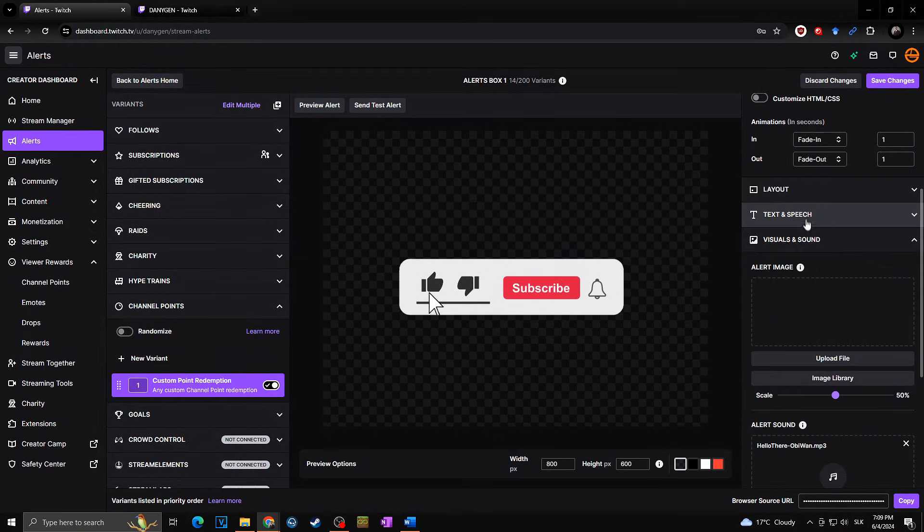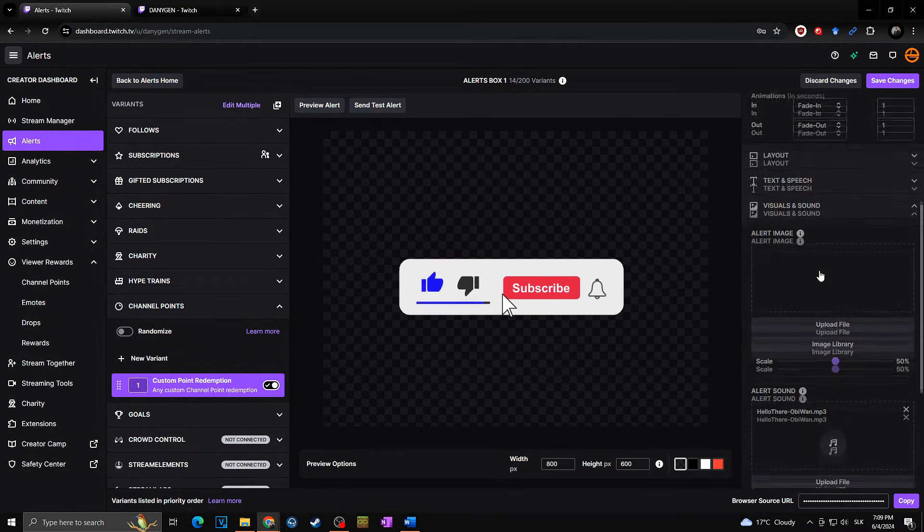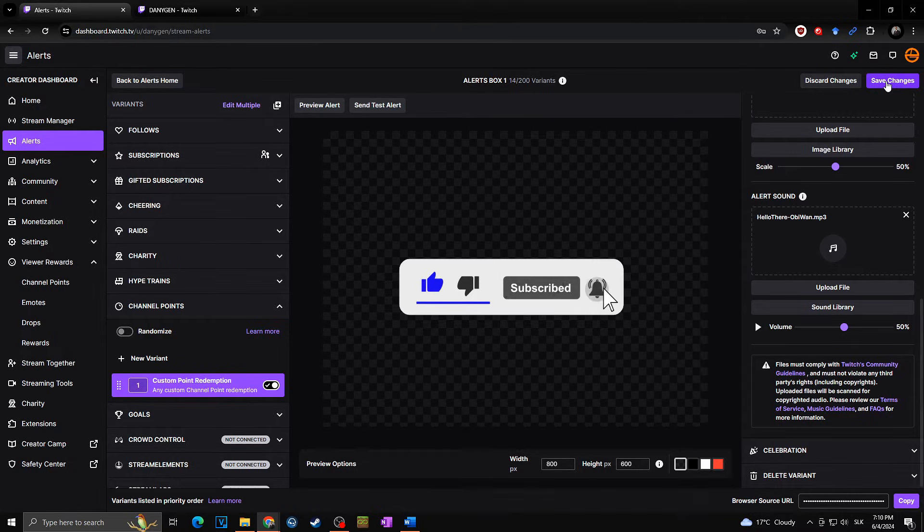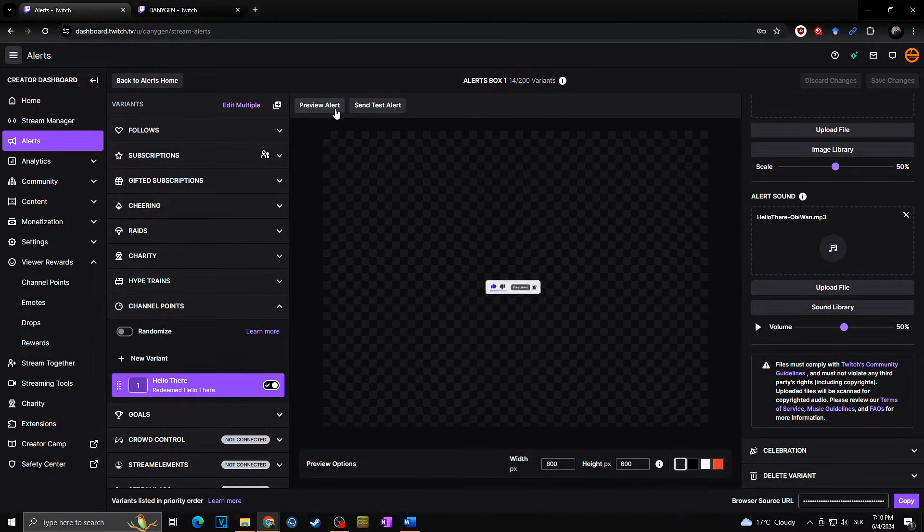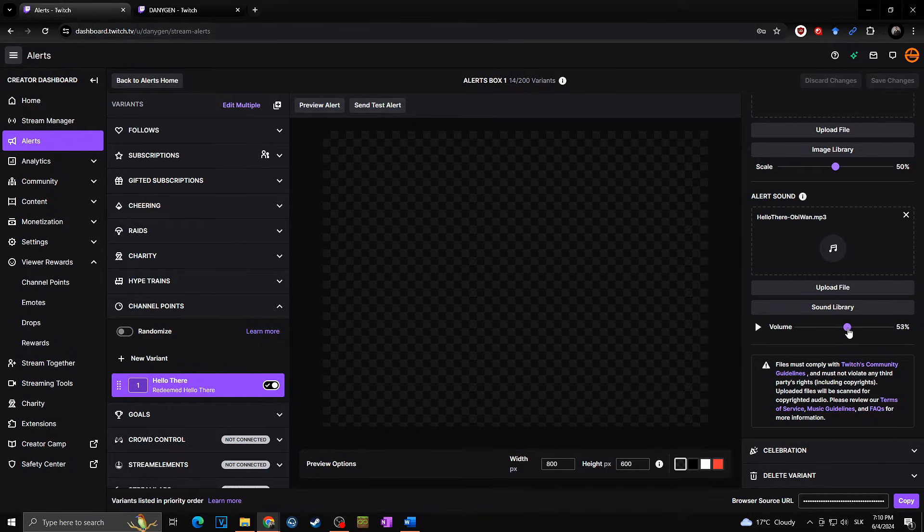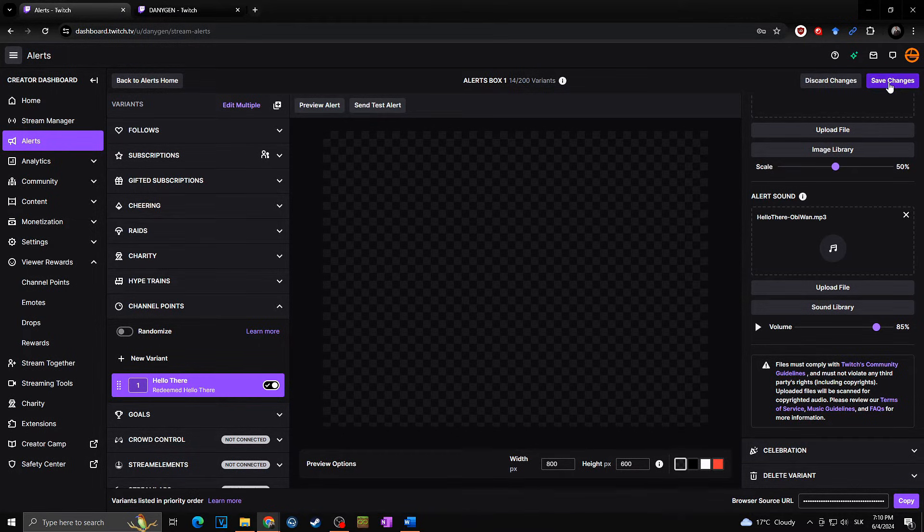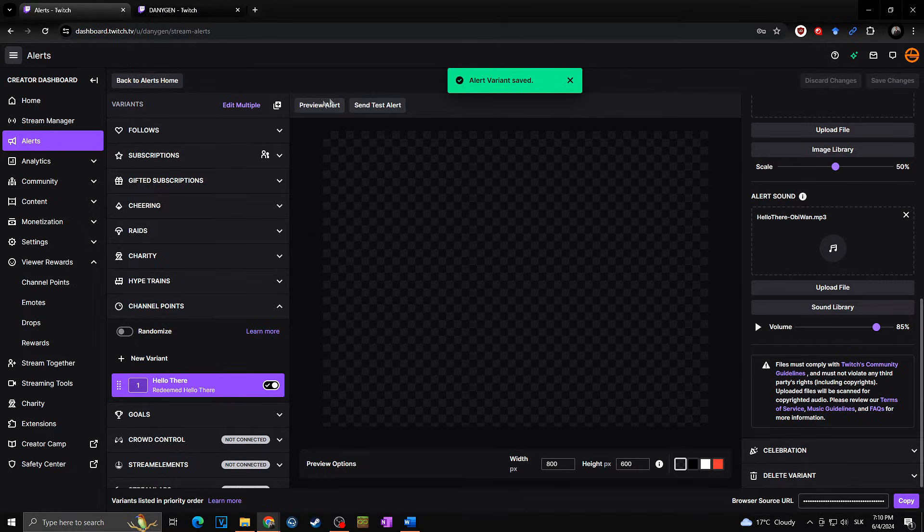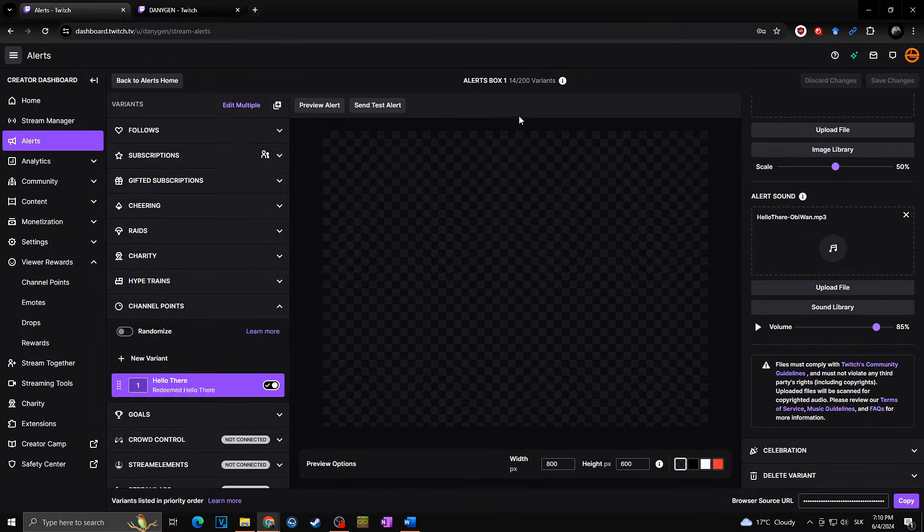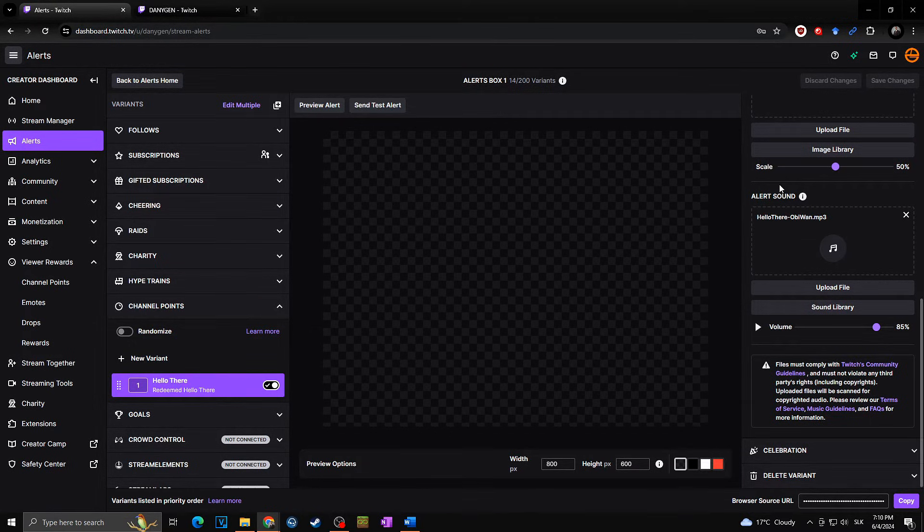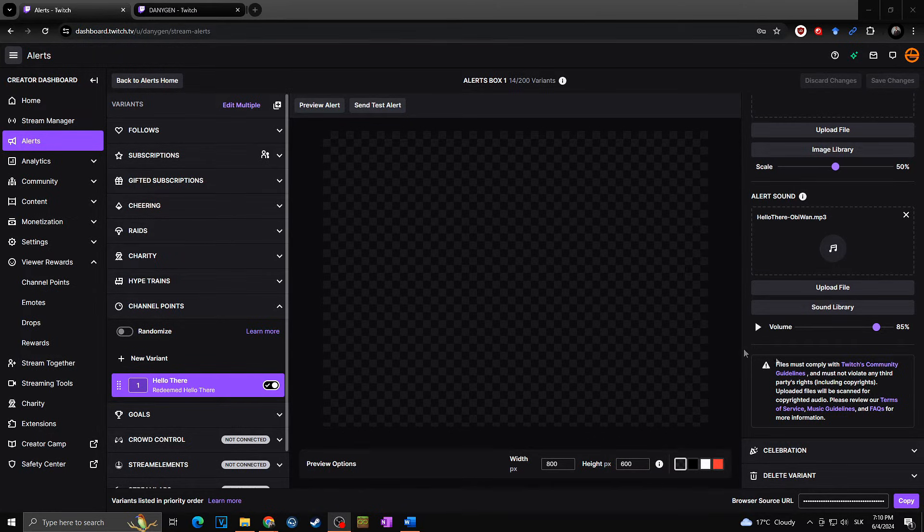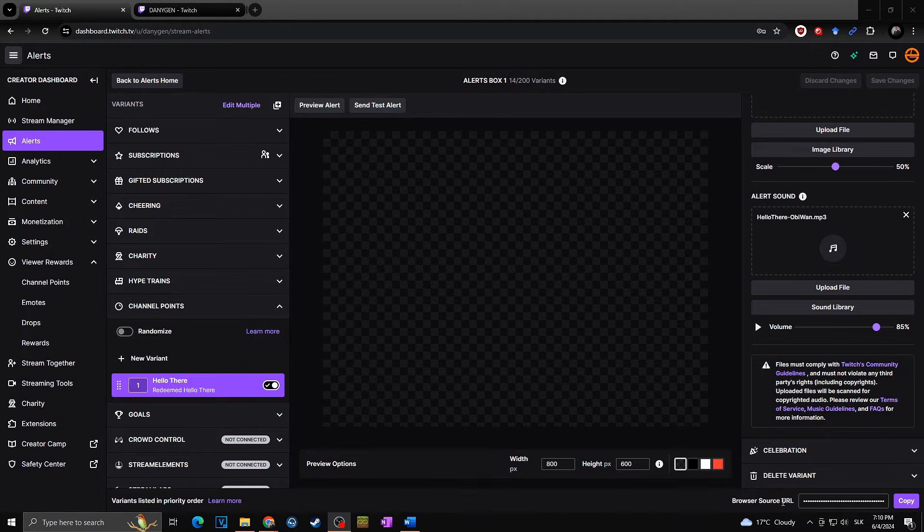So now we uploaded the sound, we set up the general settings, we deleted the picture and the text, and now when I save changes, I can simply preview alert right there at the top left corner. Hello there. As you can see, we cannot see anything—there is no text—but we heard our alert. I will make it a little bit louder for you. So once again, save changes and preview alert. Hello there. So this is what will occur on your stream as soon as somebody will pay the channel points for the hello there reward.